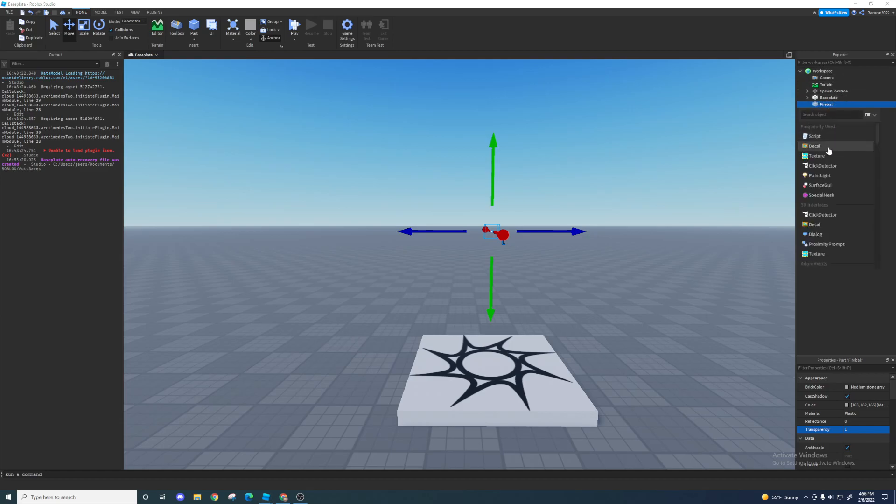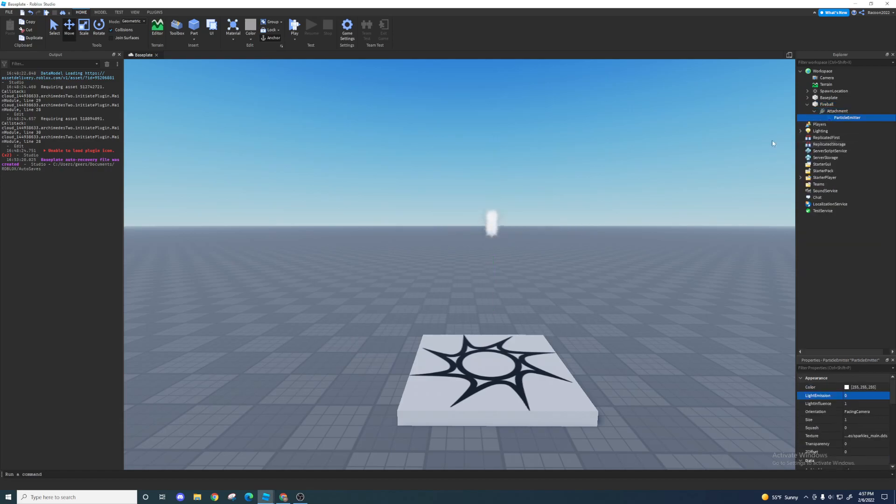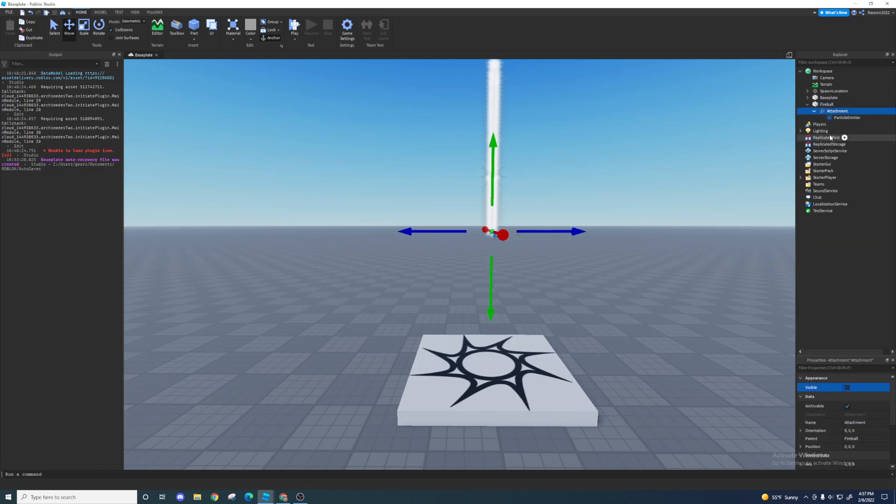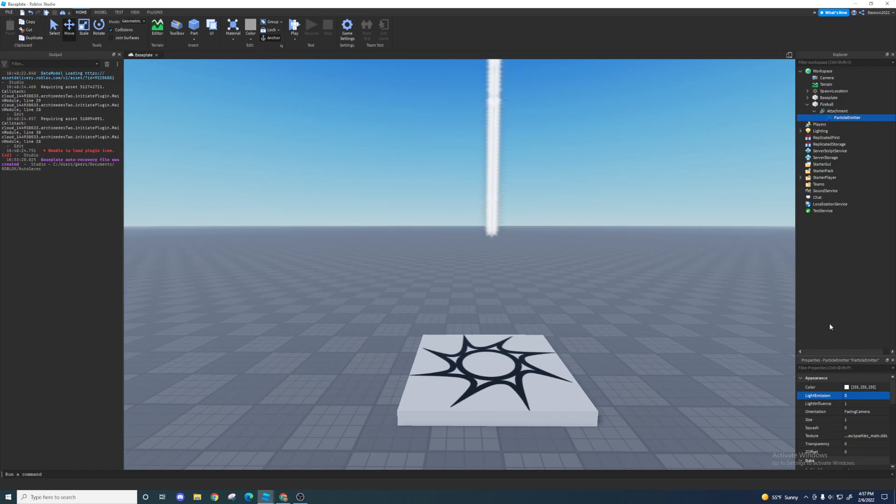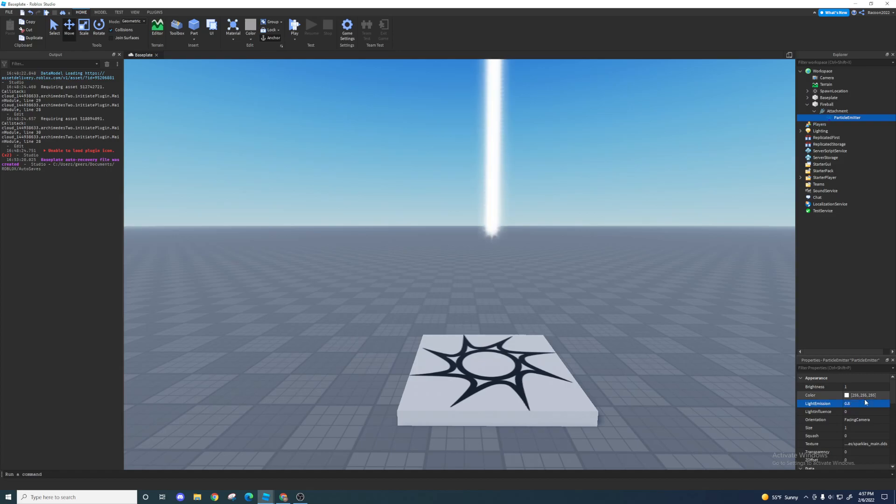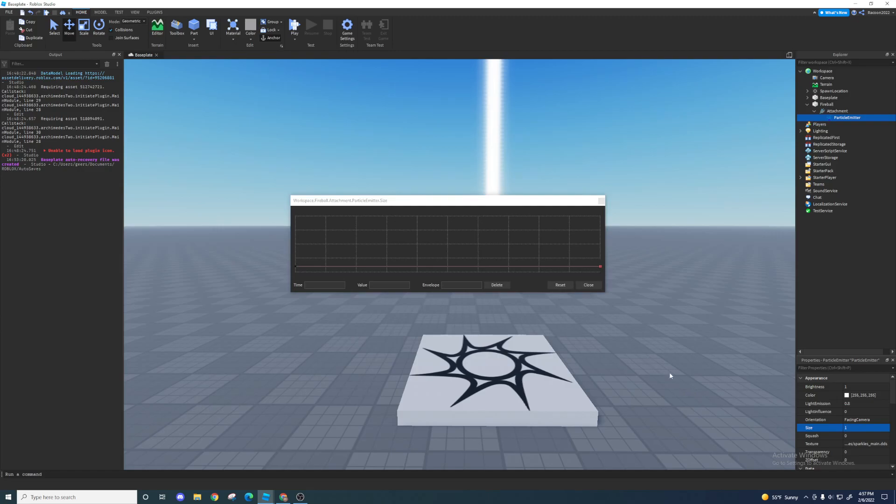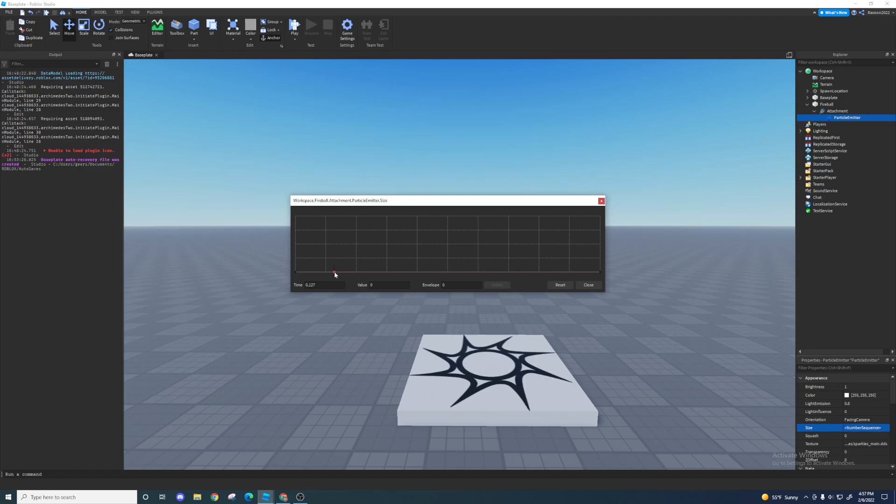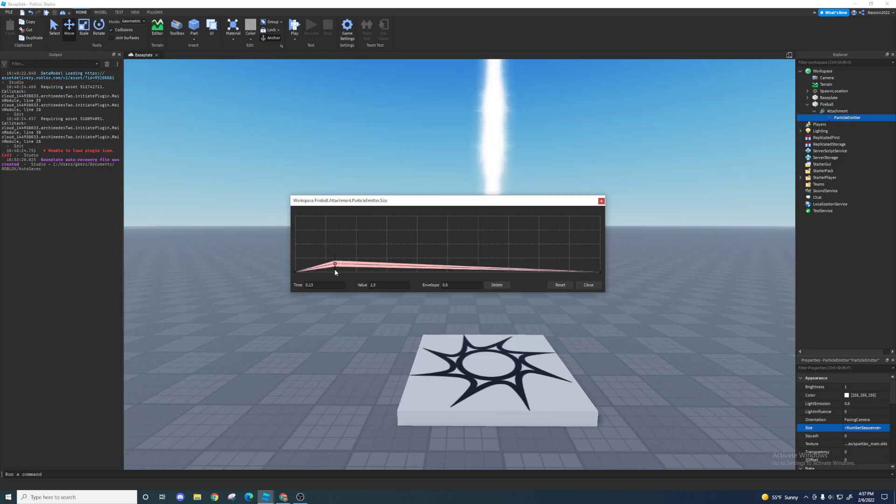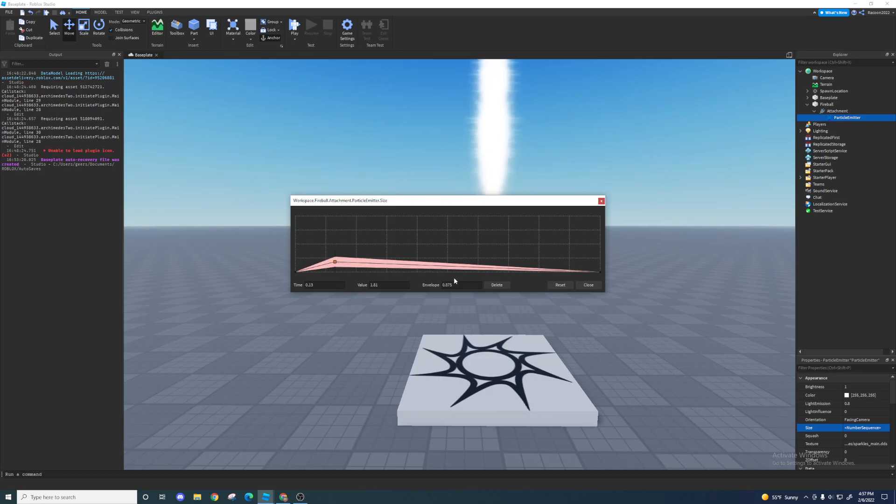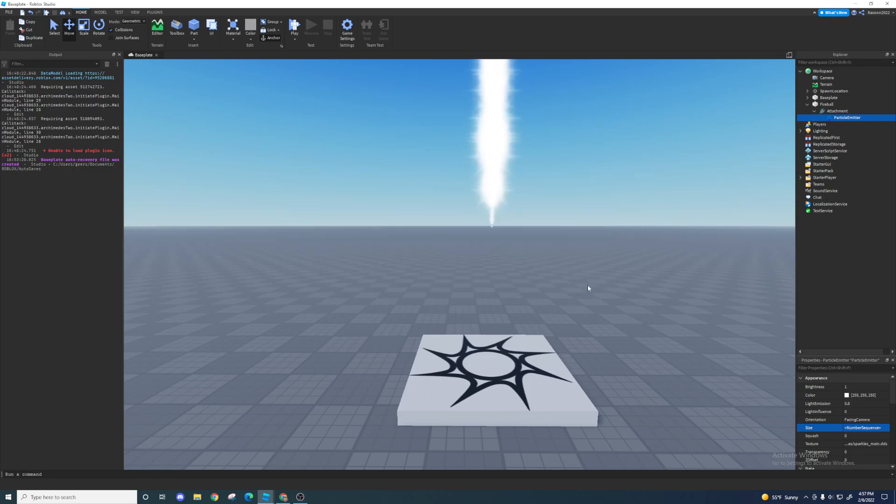Next I'm gonna make the actual fireball effect, so I'm gonna use a particle emitter inside of an attachment. I'm gonna turn off the light influence on it and turn the light emission up. Next I'm going to change the size. I want it to start small, but it's going to increase slightly in the beginning.